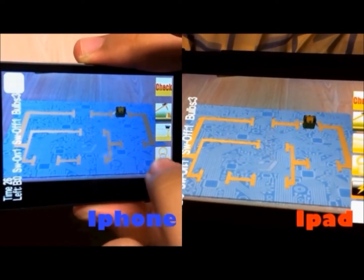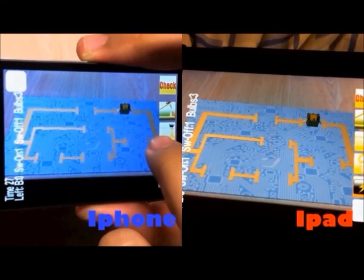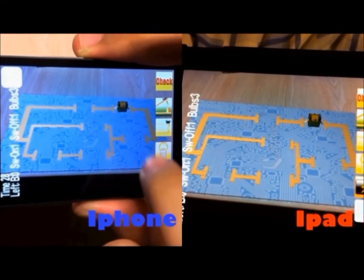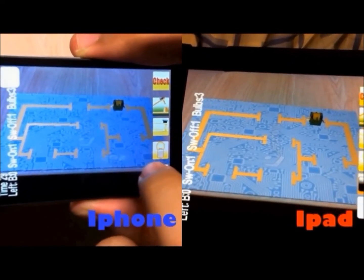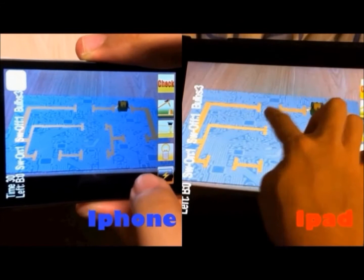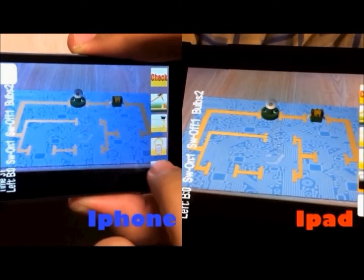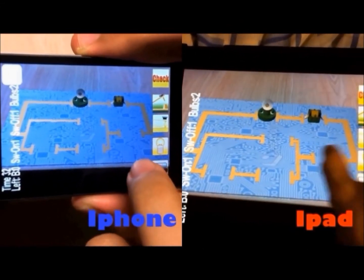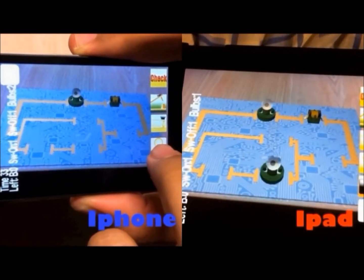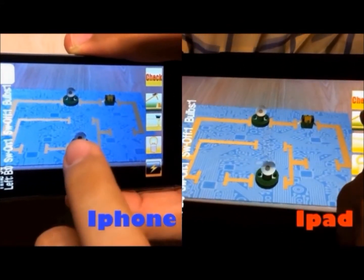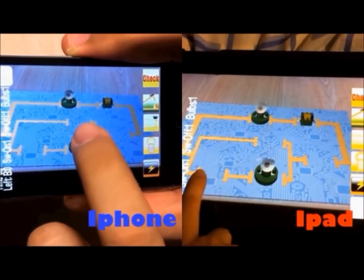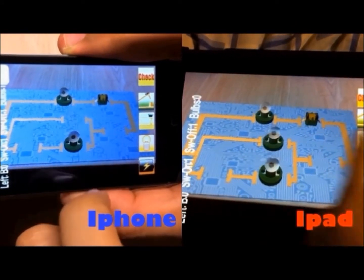VAR Circuit promotes remote collaboration between users because they view similar interfaces and can discuss with each other as if they are co-located in the same room.